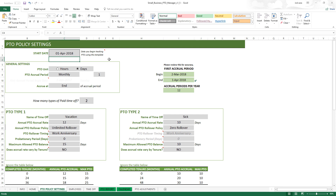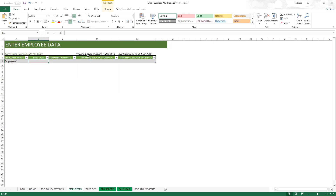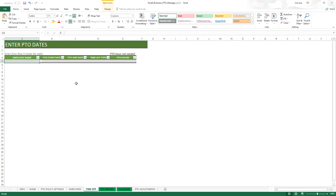There are two things that happen because of the start date. First, the balances of the employees before this date should be entered in the employee sheet. For example, if the start date is April 1st 2018, you have to enter the starting balances as of March 31st — one day before. The template will then use those balances as the starting point. The second impact is that all PTO data from April 1st 2018 onwards should be entered in the PTO data sheet.